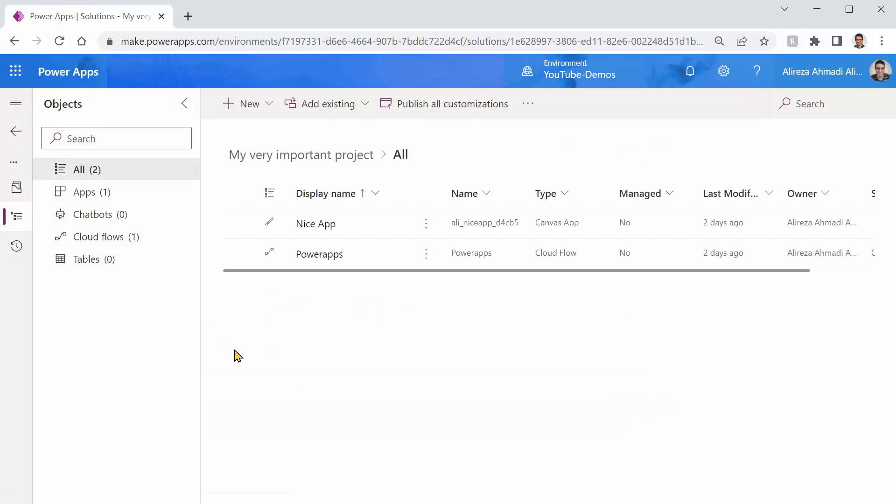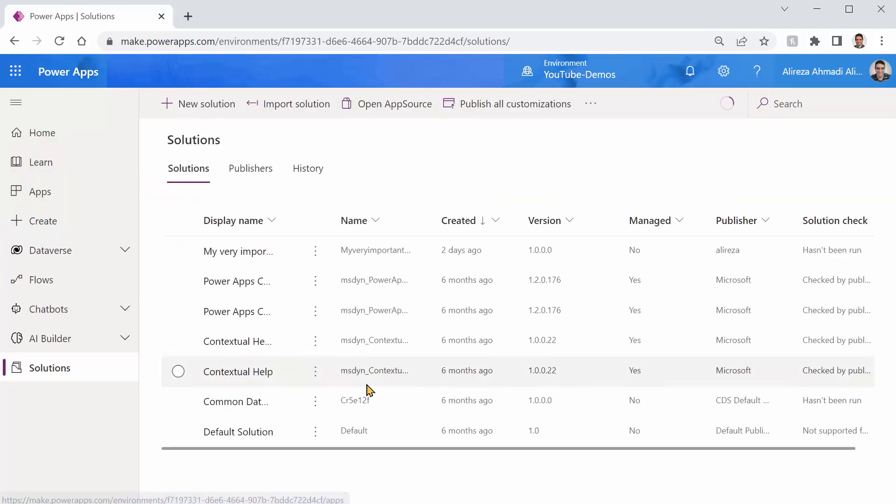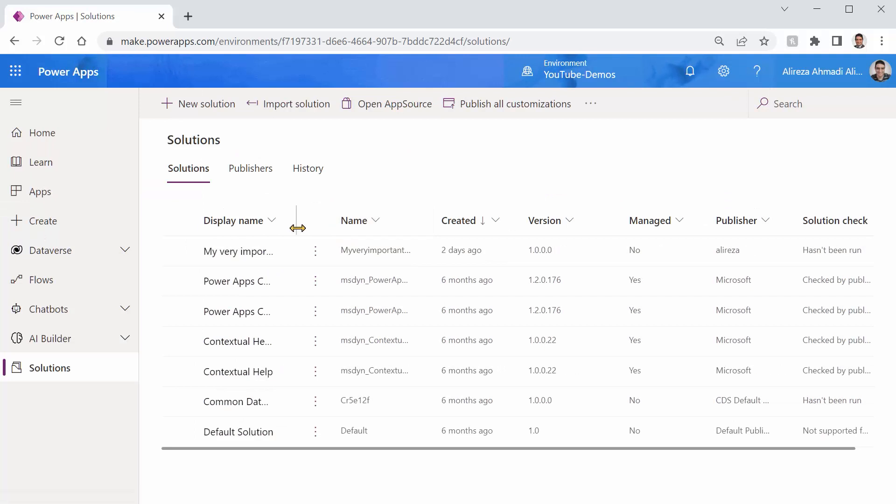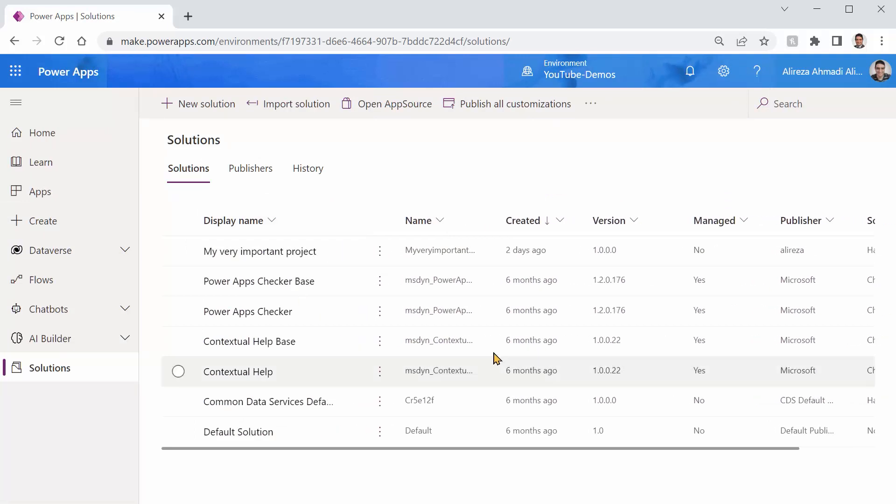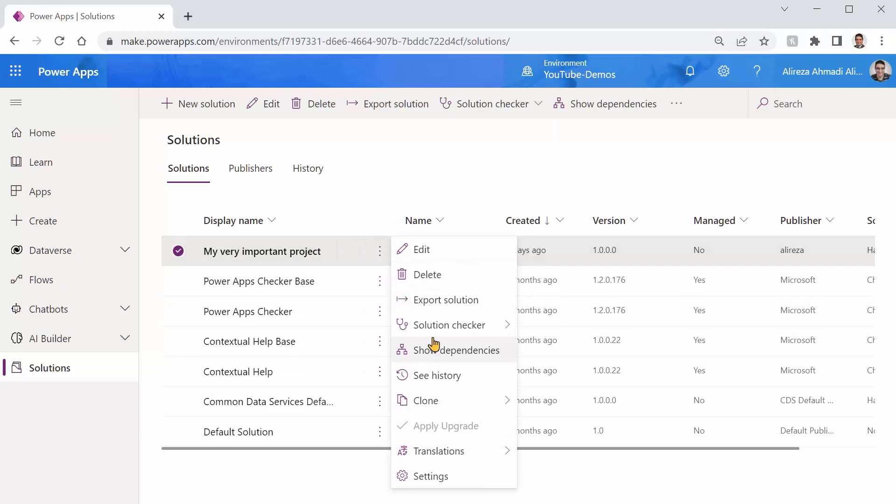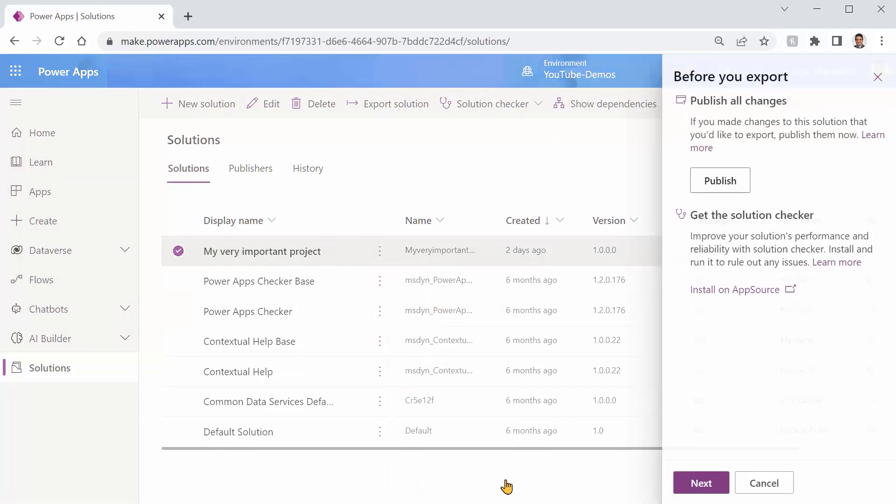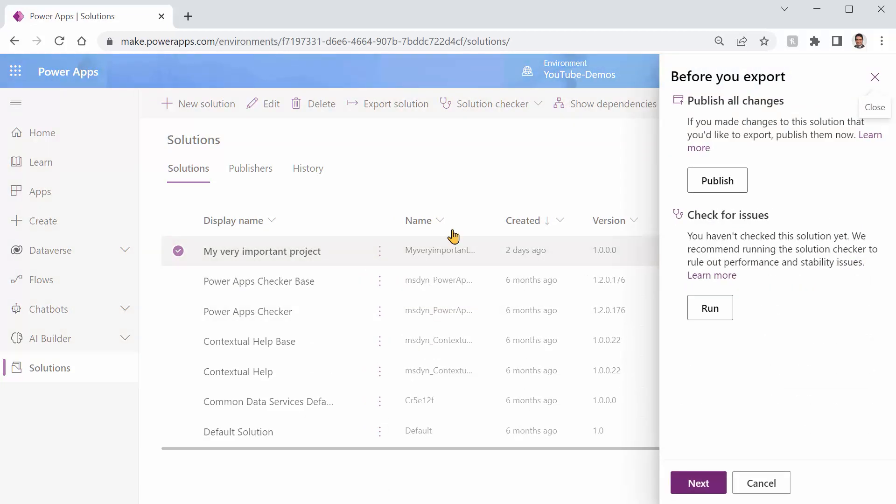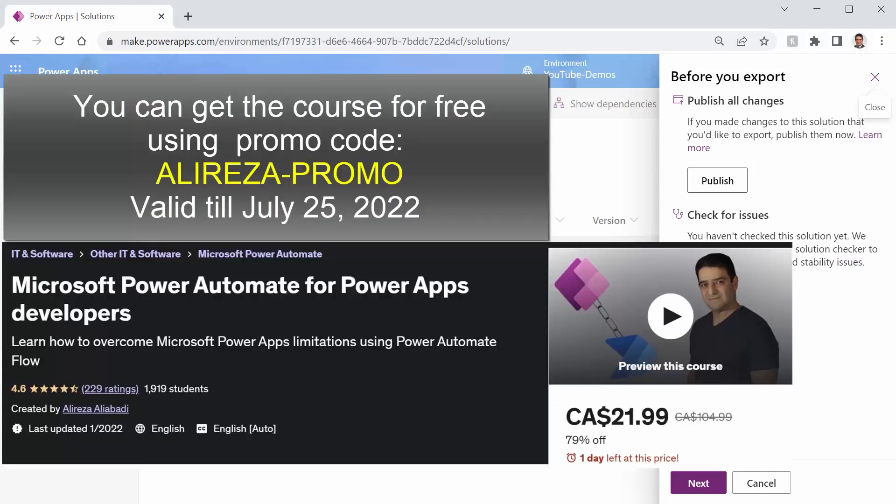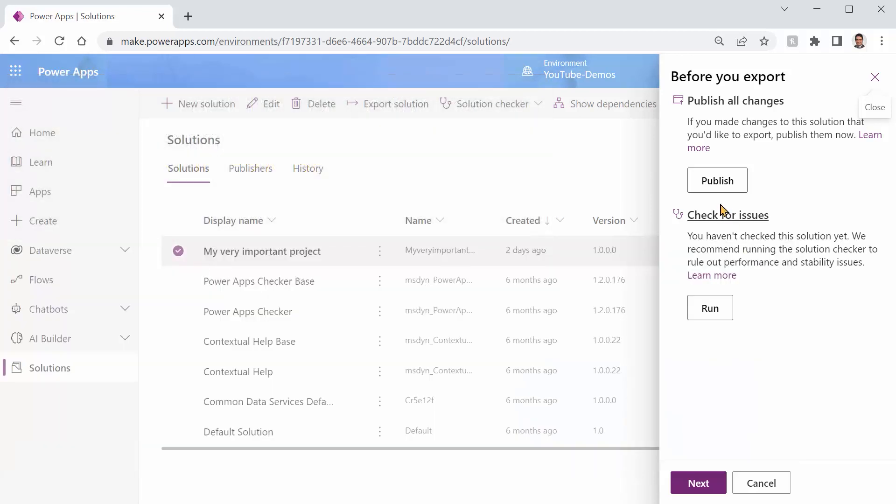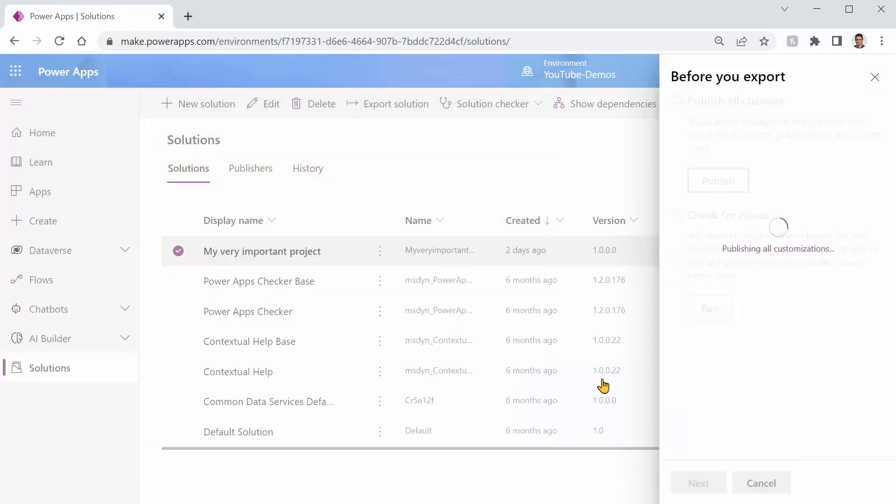So let's quickly do the export of this and see what we have. Let's say I go back to the solutions, and for this very important project, I can click on this button and I click on export solution. I've covered putting everything in one solution and deploying it in my Udemy course, so really I'm not going to get into the details of this. But at the moment, if I just want to export it, I need to publish it first so that every change that I made in any element inside that solution is ready to be exported.